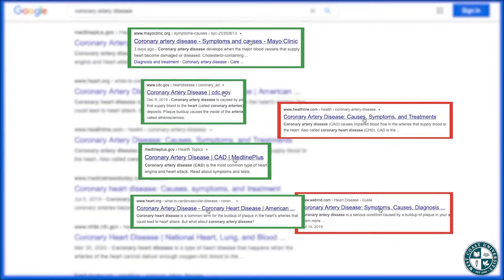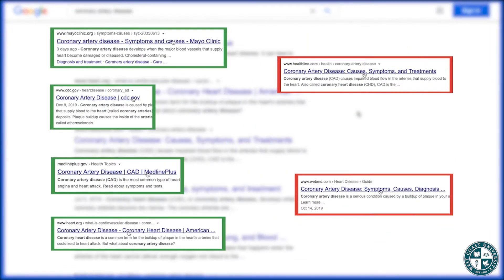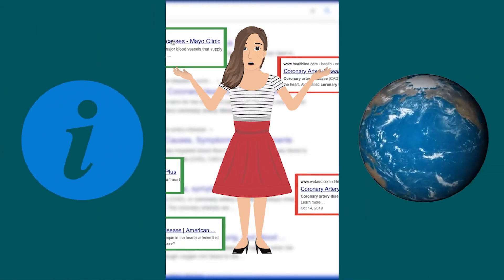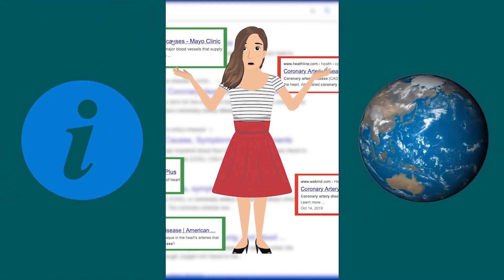Obviously some of these sources are going to be reliable and some will not. So first things first, you have to make sure that you're only picking from the reliable sources in your Google search. But even if your source is reliable, the issue is that the information you're going to be getting is going to be very general, broad background information on your topic.